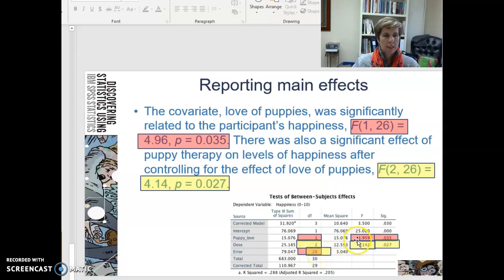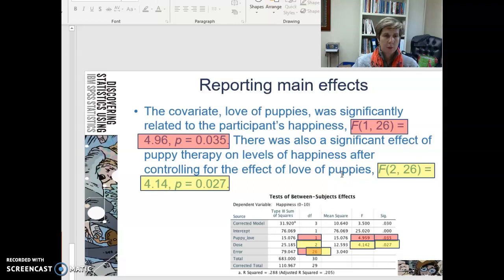F(1, 26) = 4.96 and p = 0.035. There was also a significant effect of puppy therapy on levels of happiness after controlling for the effect of love of puppies: F(2, 26) = 4.14 and p = 0.027.